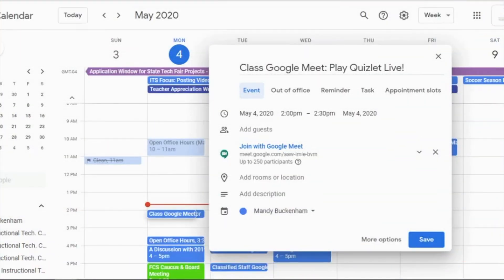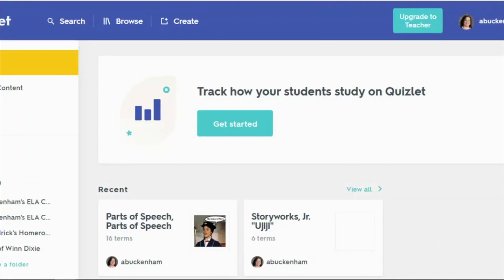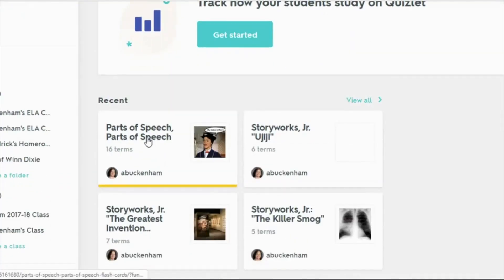You can begin by scheduling a time for a Google Meet with your students. Then you can open up Quizlet and create or find your Quizlet word set. Remember, to play Quizlet Live your word set must have at least 12 items.